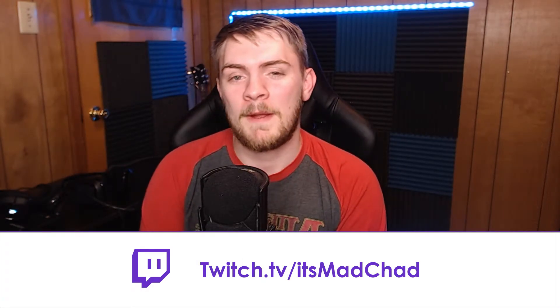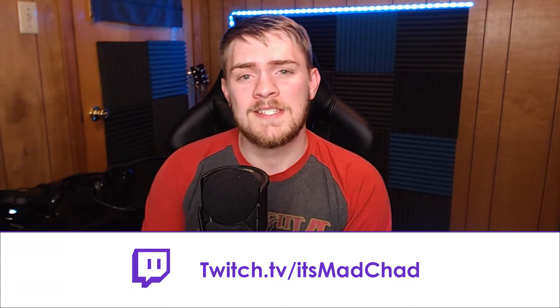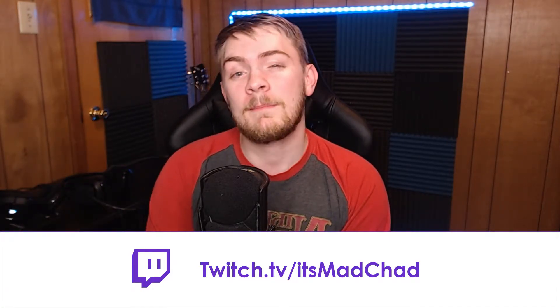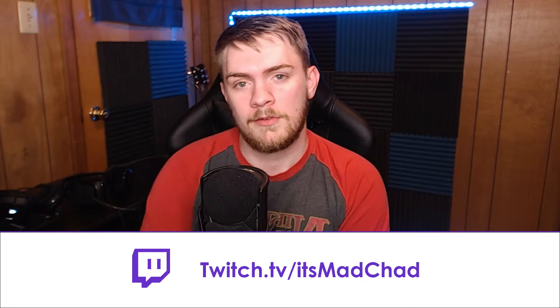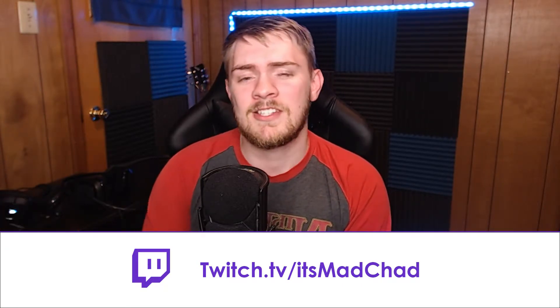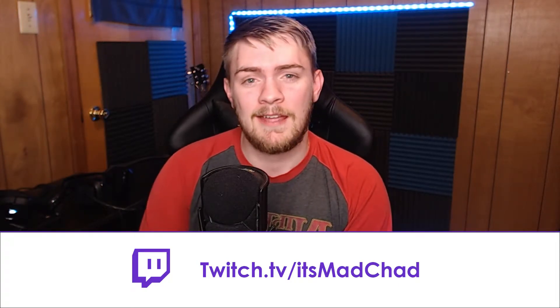Hey guys, I just wanted to go ahead and plug my Twitch stream. It is twitch.tv slash it's mad Chad. I stream every Tuesday, Thursday, and Saturday from nine to 11 PM central standard time. You can find me playing games like halo apex legends and just other cool stuff like that. So if you guys are interested in that, then please be sure to check that out. And yeah, thanks for listening to that back to the video.